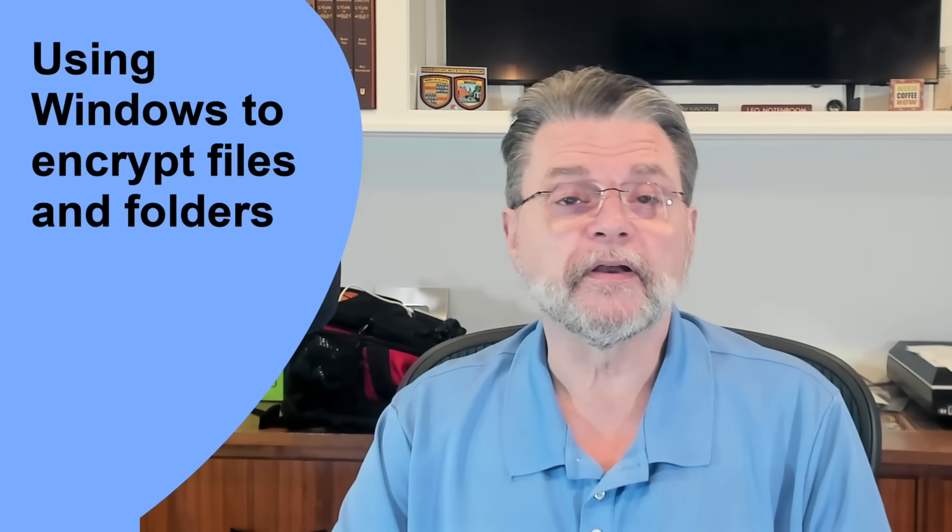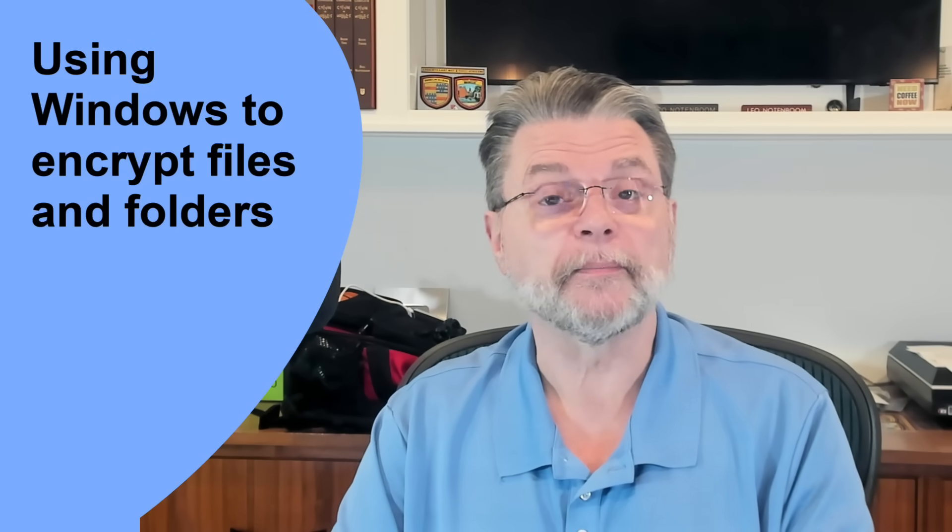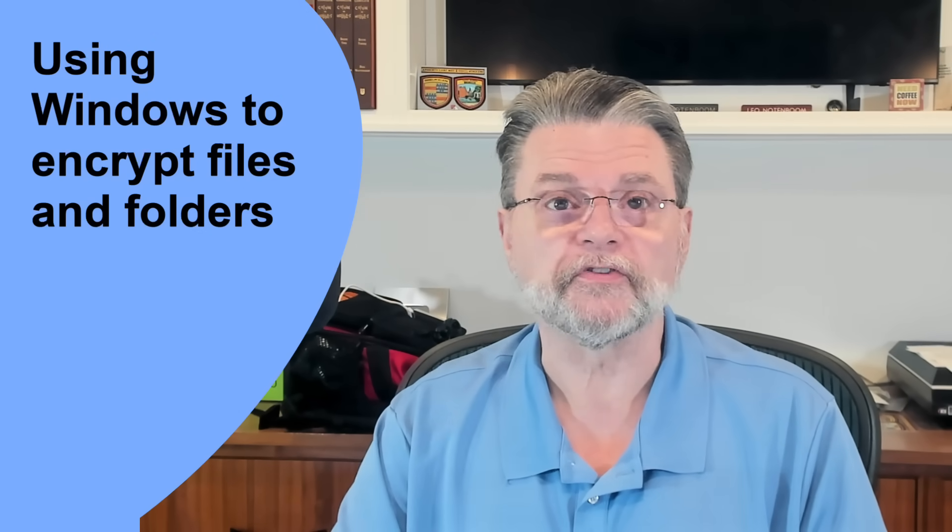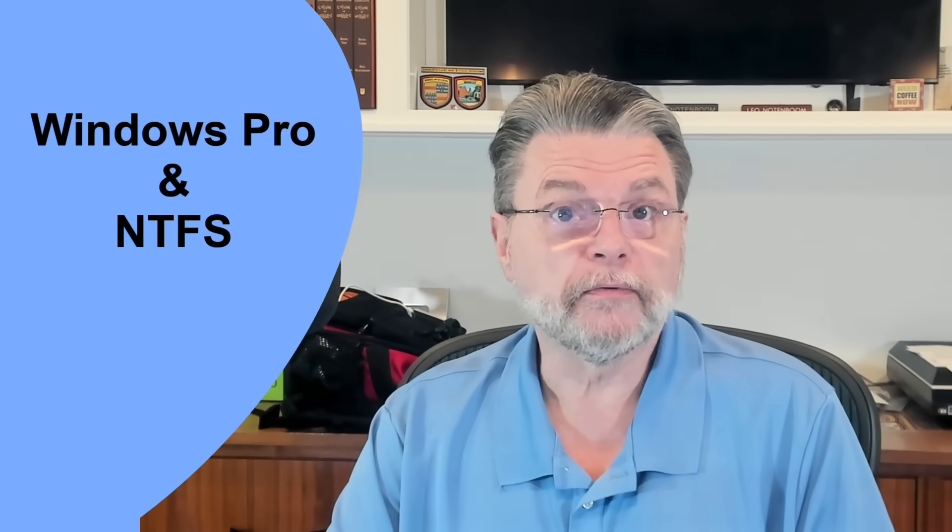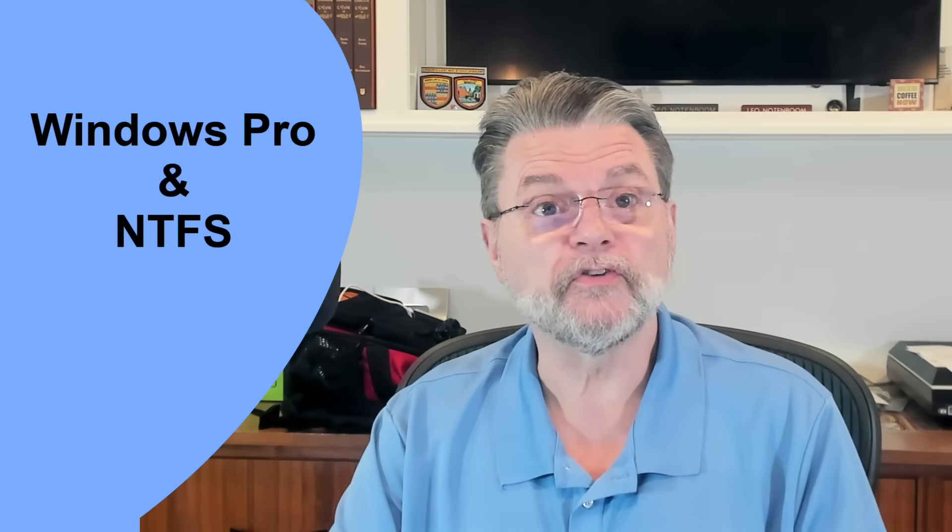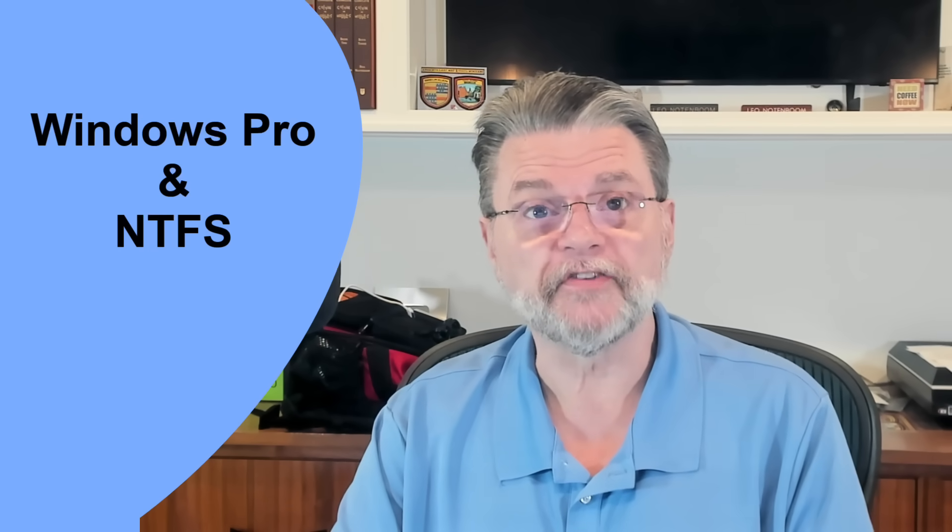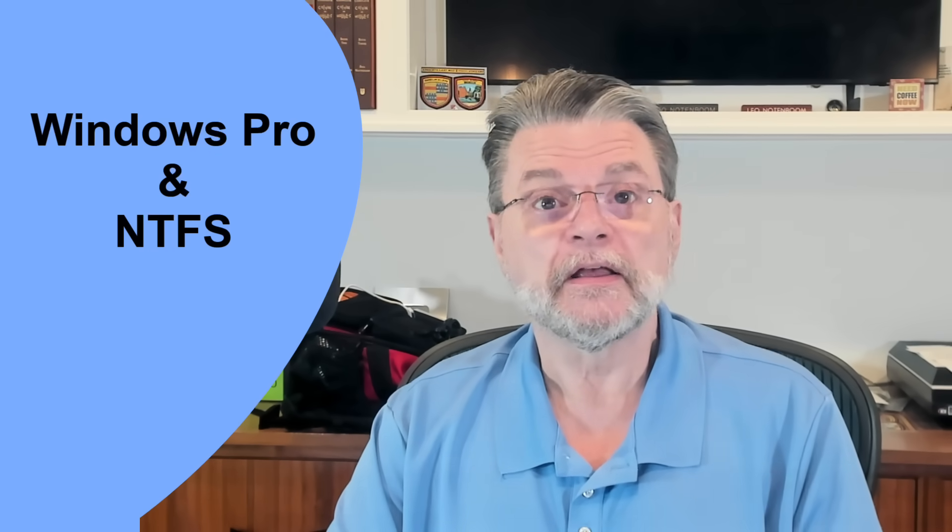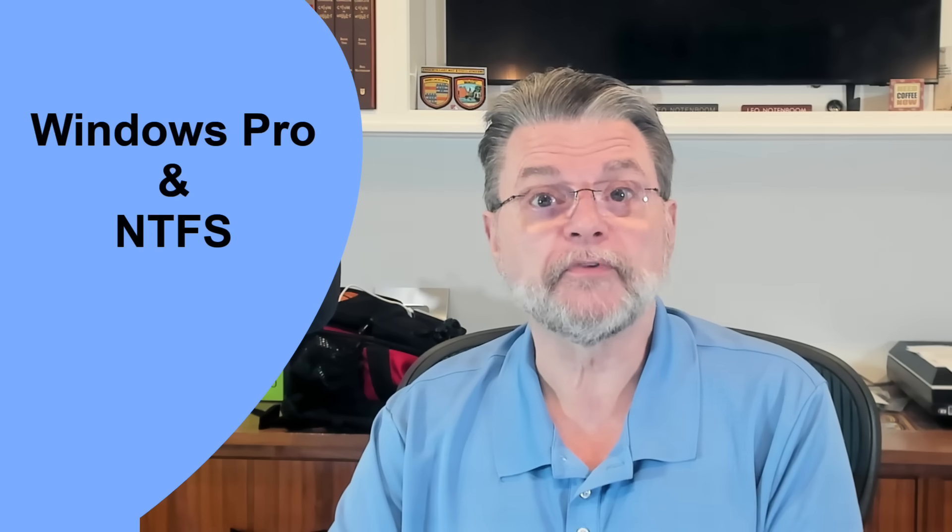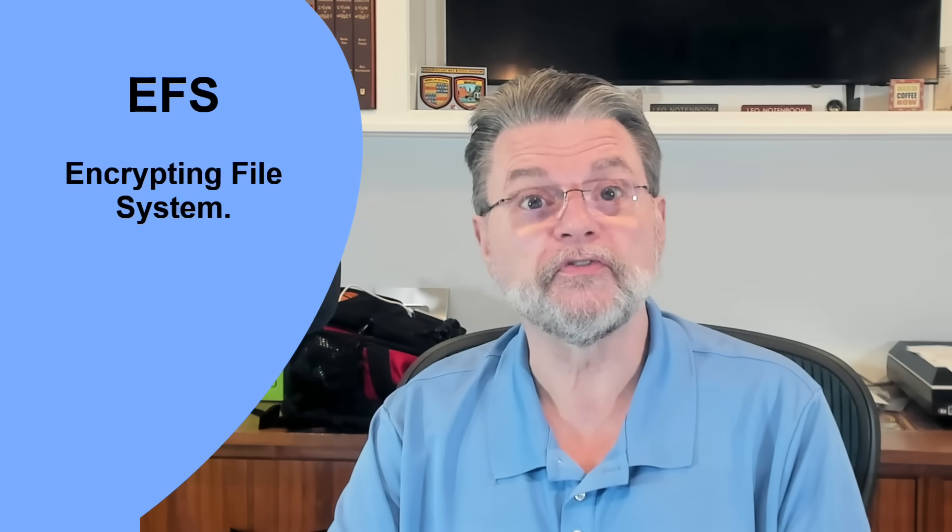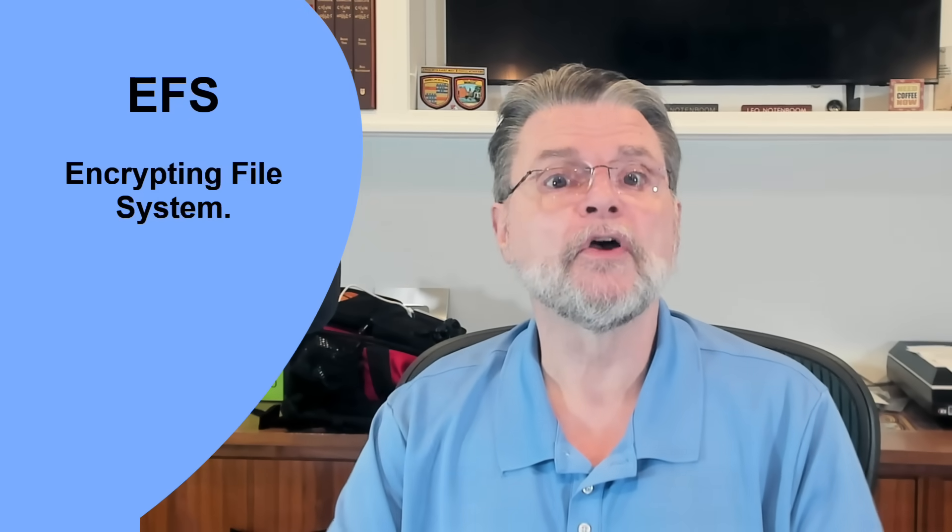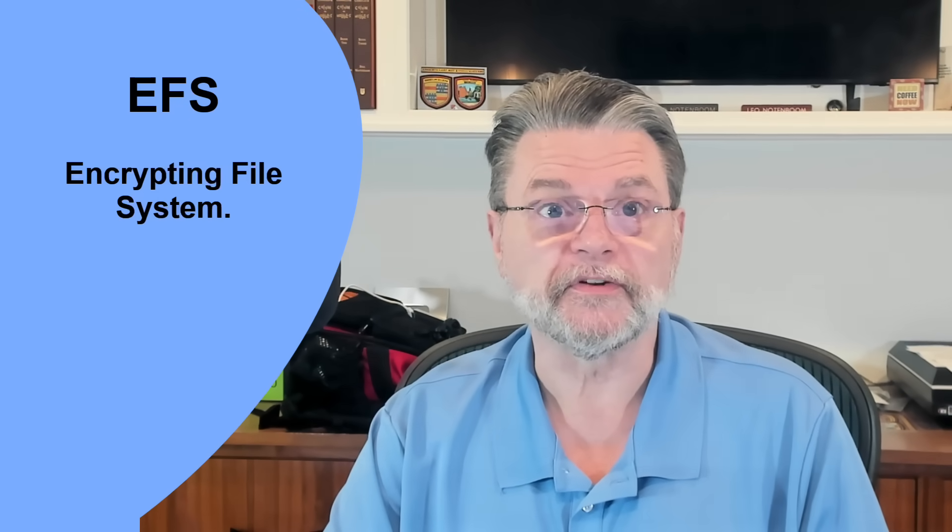Of course, the first thing we think of is using Windows to encrypt files and folders. If you're running Windows Pro and your disk is formatted using NTFS, as most are these days, then Windows can encrypt your files and folders using EFS, or the Encrypting File System.